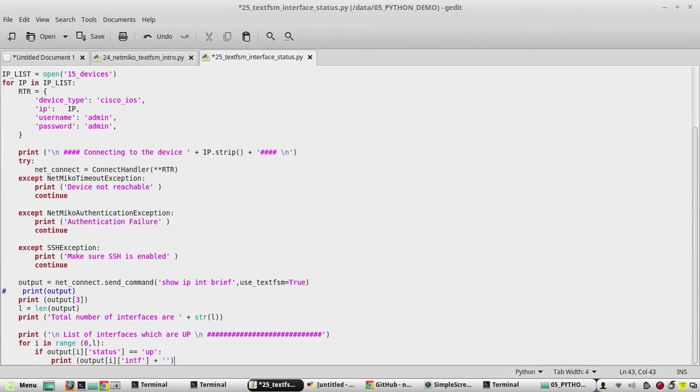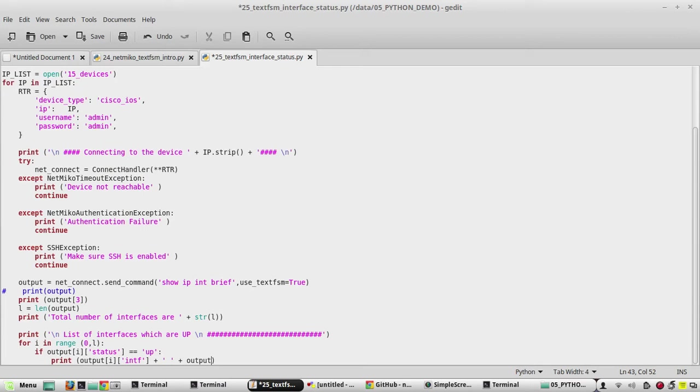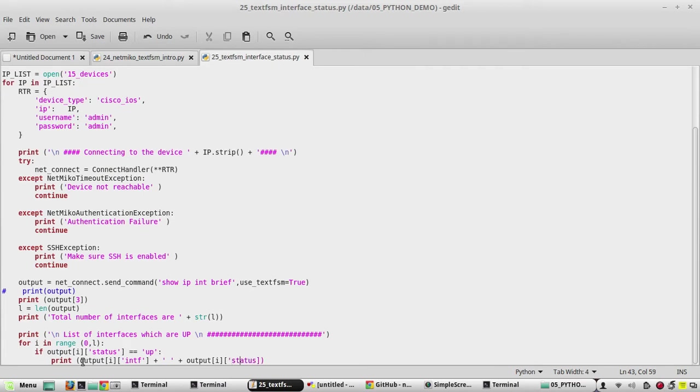We'll add one space here. Again, the status. If you want, you can add even the status. Status is in single quotes.